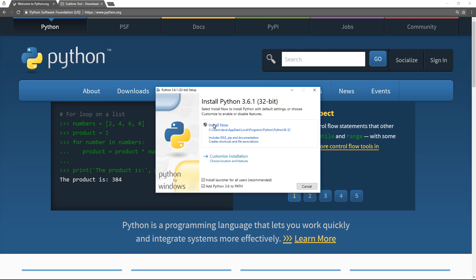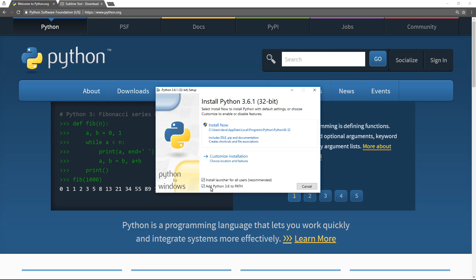So this is what you want: install now, but not before adding Python 3.6 to your path.